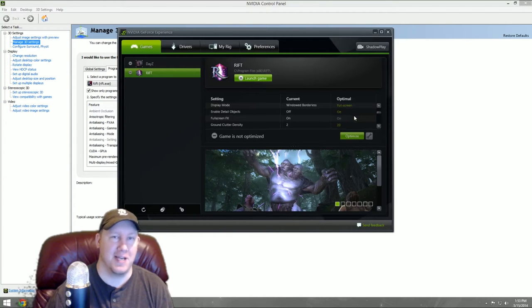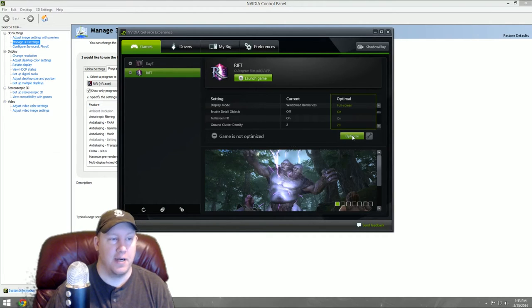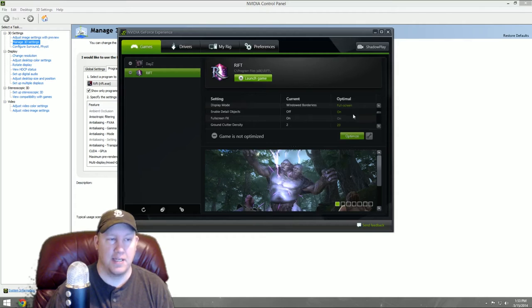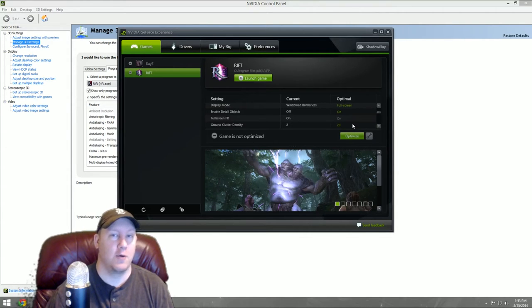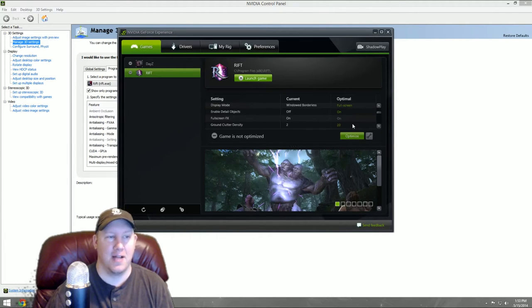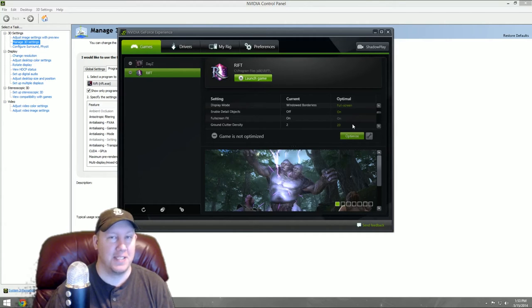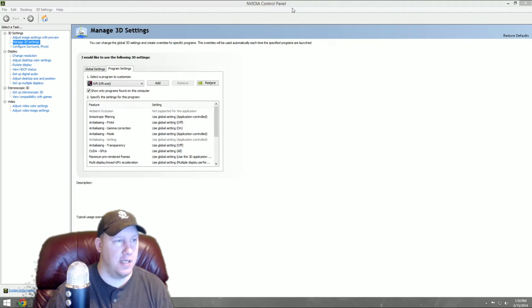Load up GeForce Experience, go to Games, and go to Rift. It shows the current settings on my computer and the optimal settings to make it run as beautifully as possible. Click the optimize button and it will set to the optimize settings. It works really well, but that's not what we're shooting for being PVPers because it doesn't take into consideration stuff like Conquest, which is a lag fest.